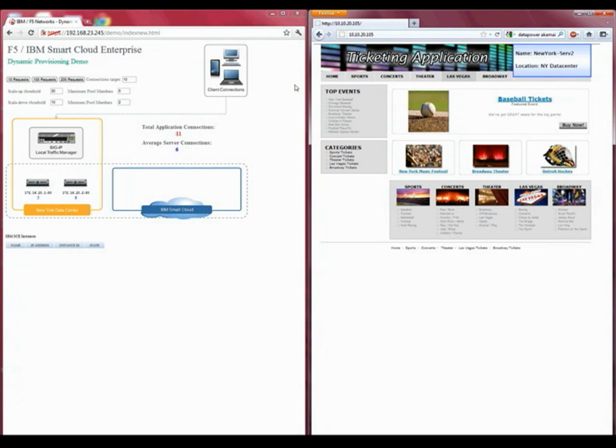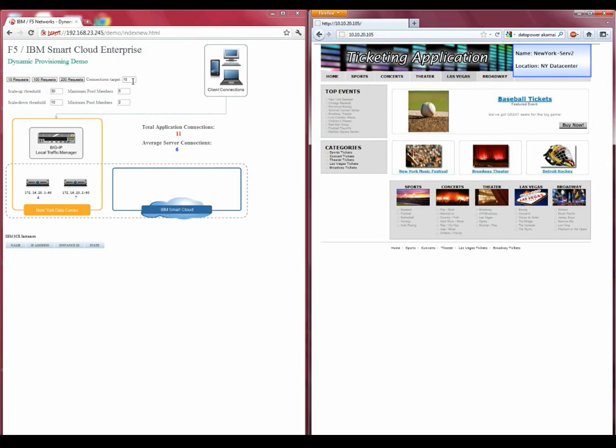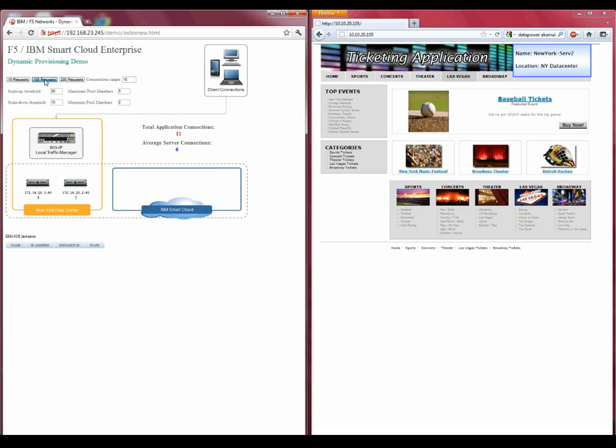Now, let's go back to our first window and simulate an environment where large amounts of traffic begin to flood the New York data center. Across the top left of our window are some buttons that we can use to change the connection count via our load generation tool.